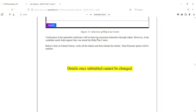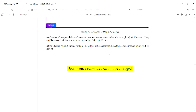Any verification of the uploaded certificates will be done by the concerned authorities through online. However, if any candidate needs help or support, they can attend the helpline center. You can go to the nearest helpline center. Once you click the submit option, you can complete the online verification.